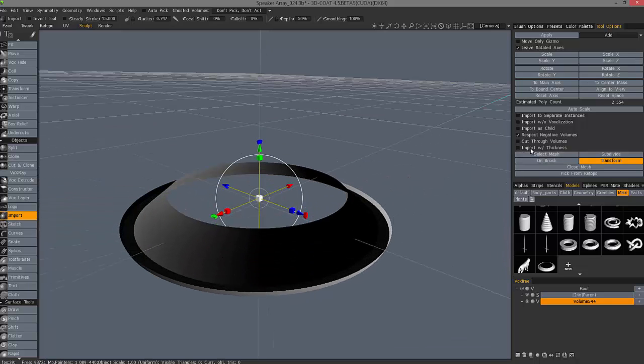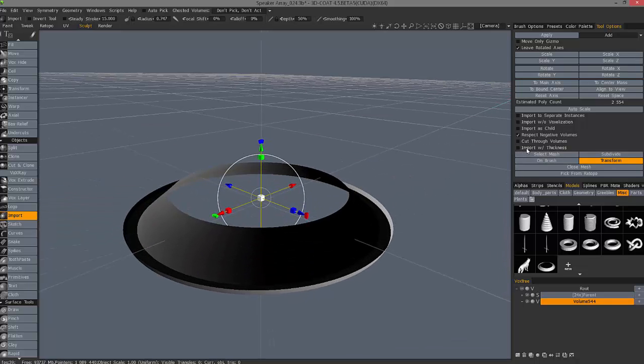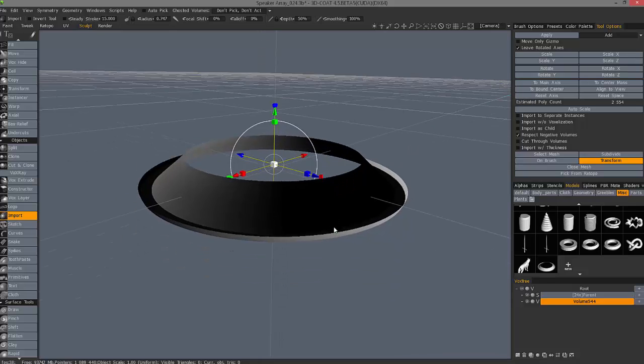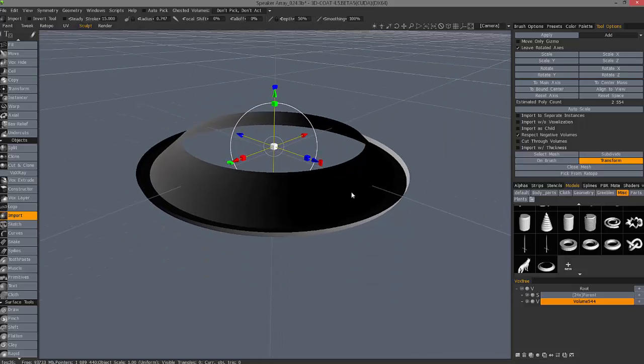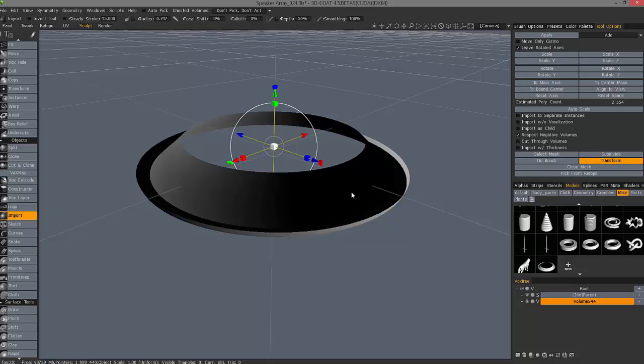How then would we bring a single-sided object like this into this environment and voxelize it upon import? What we would need to do is check Import with Thickness. Before we do that, though, I want to add a quick side note. Anytime you're importing a model into 3D Coat, 9 times out of 10, you may want to bring it in as a surface mode object. The reason for that is you don't have to be concerned with scale or layer resolution like you do with voxels.